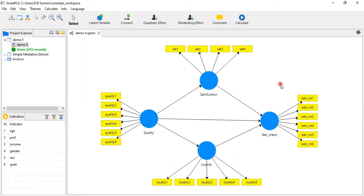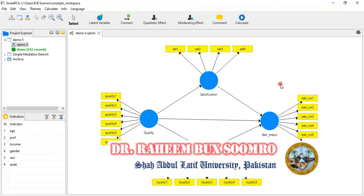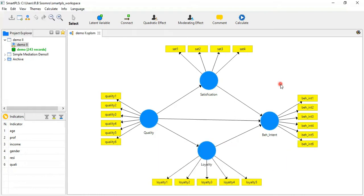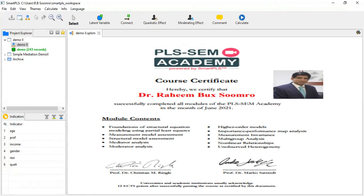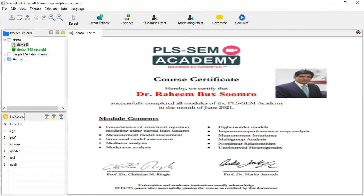Before beginning this video, I would like to introduce myself. My name is Dr. Rahim Bhak-Somro and I'm from Shabdi University, Pakistan. Here you are looking at my certificate which I earned by completing an online course from the SmartPLS Academy Germany, where I completed nine modules which are mentioned in this study kit.